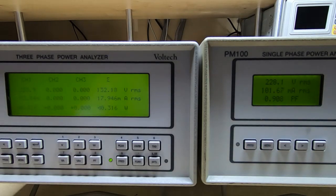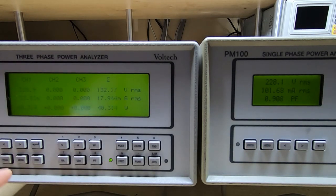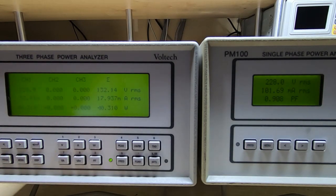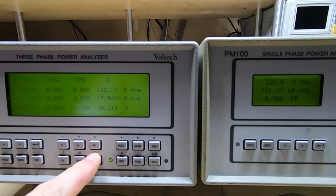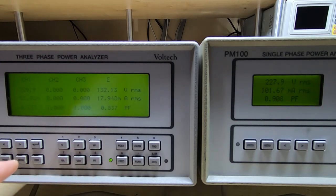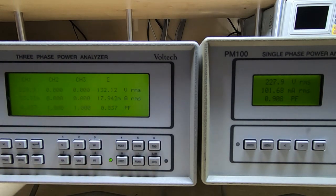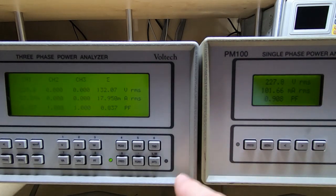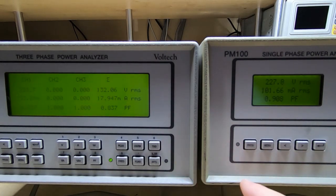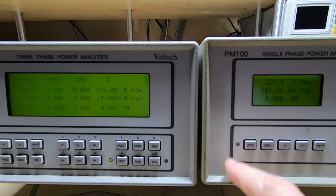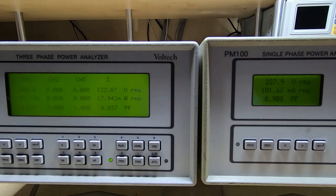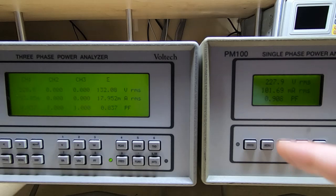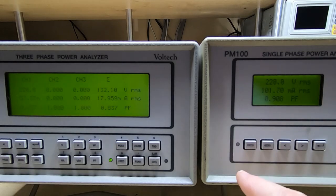And if we look at the power factor for the PM100, which is of course being displayed on the PM300, what we're getting is 0.837, which is nowhere near as good. So although they've got identical power supplies, as you can see just by changing the load on it, it does make a tremendous difference.